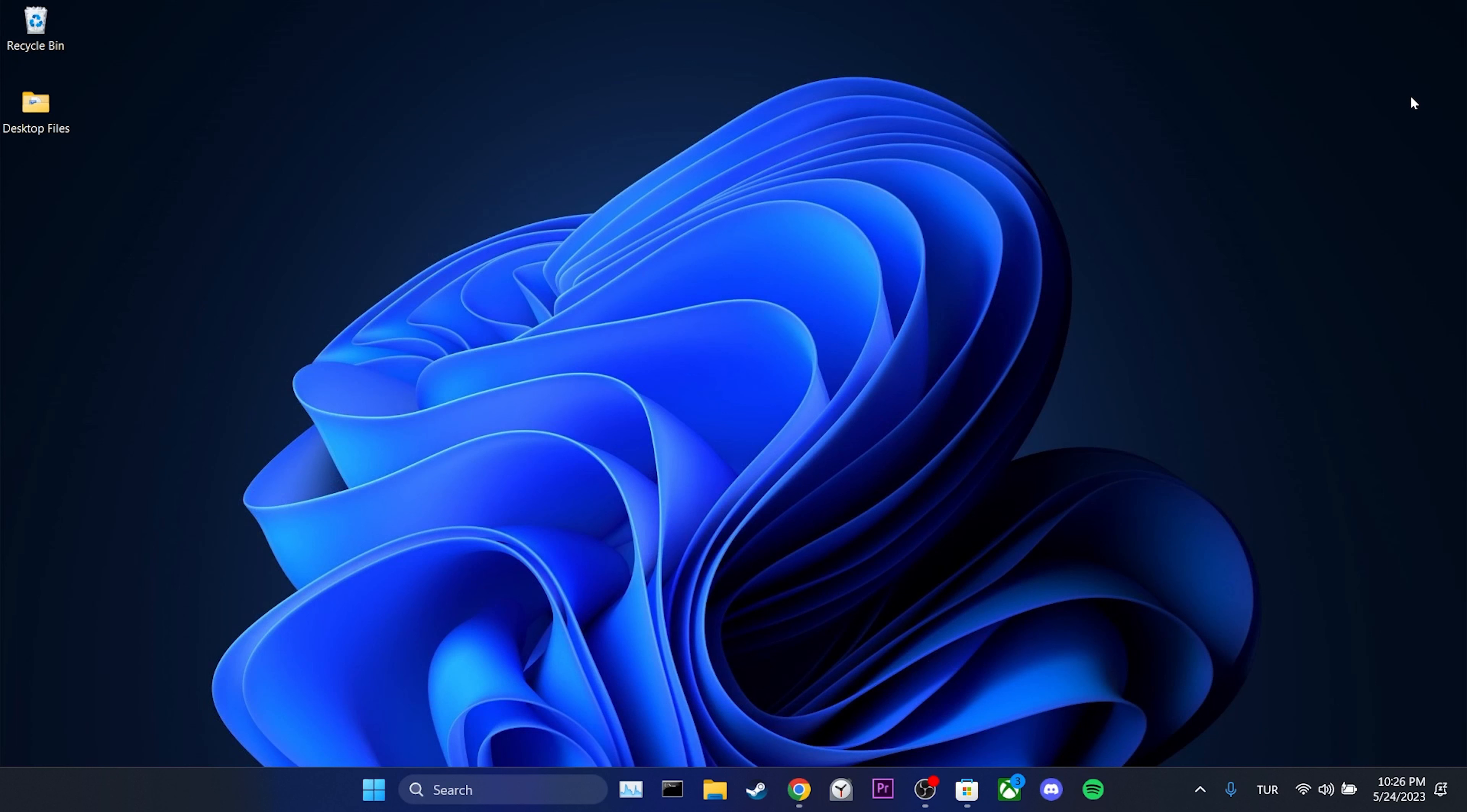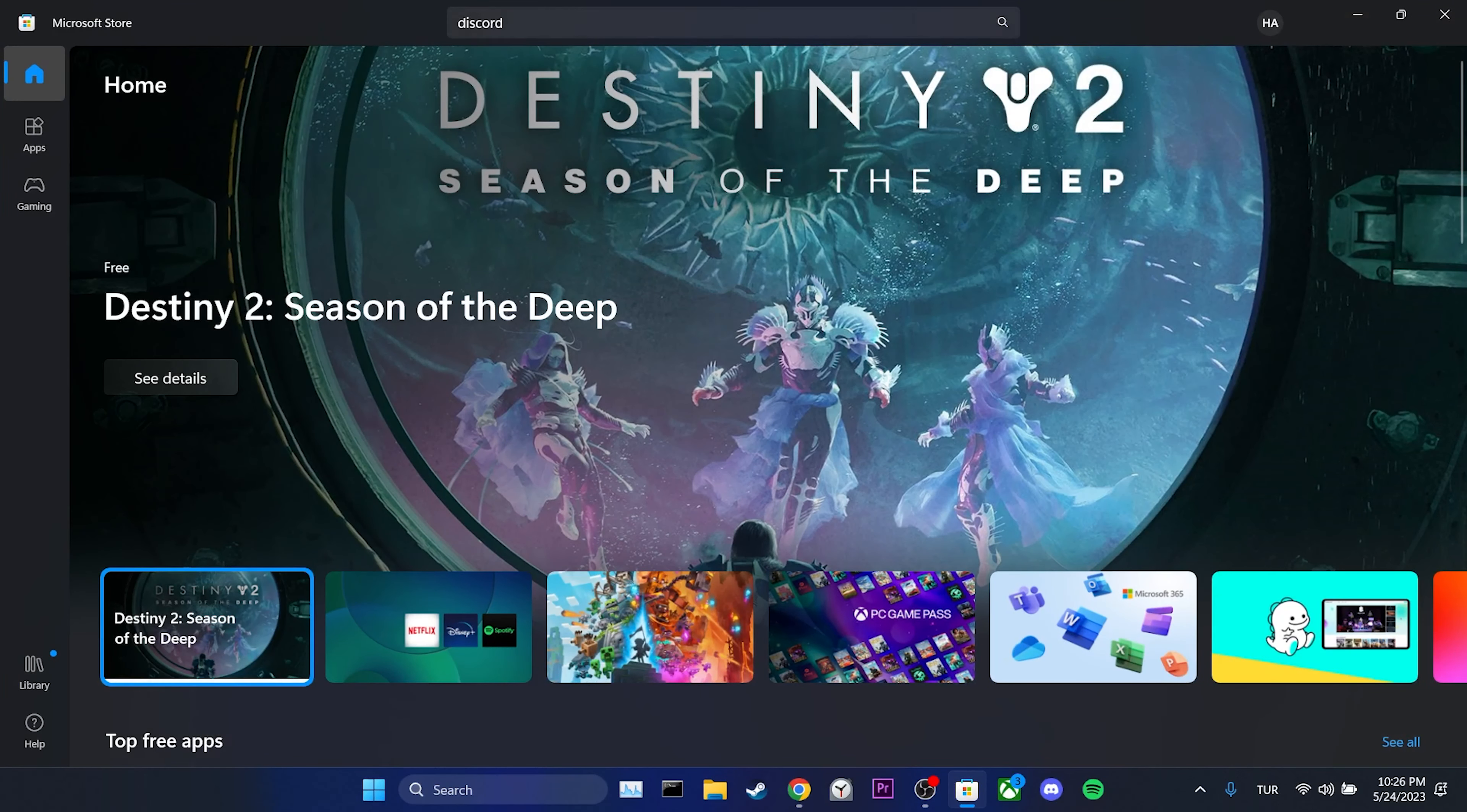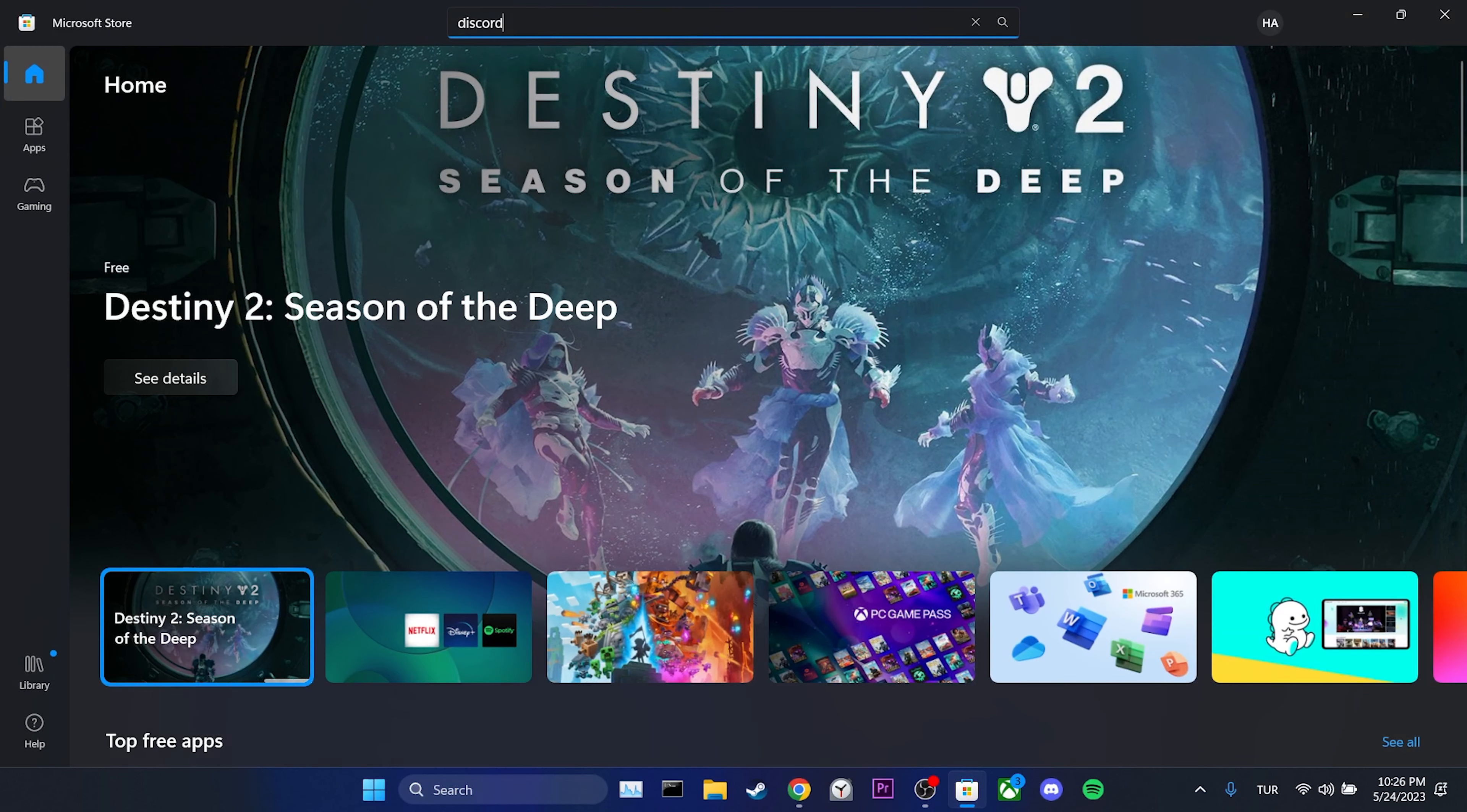The first thing is to download Discord from Microsoft Store. The reason we do this is because the Microsoft Store version of Discord can work more stable.